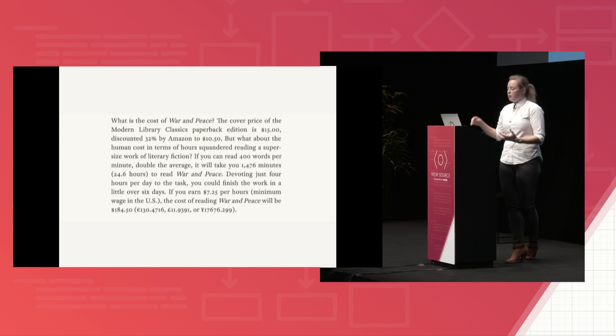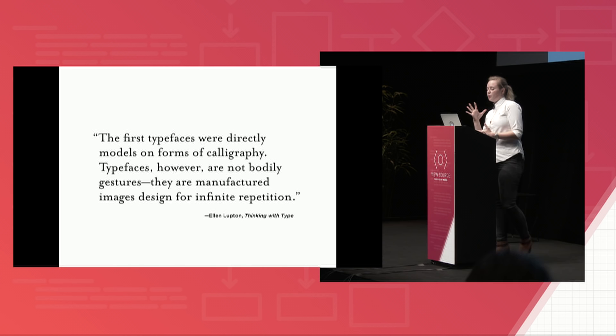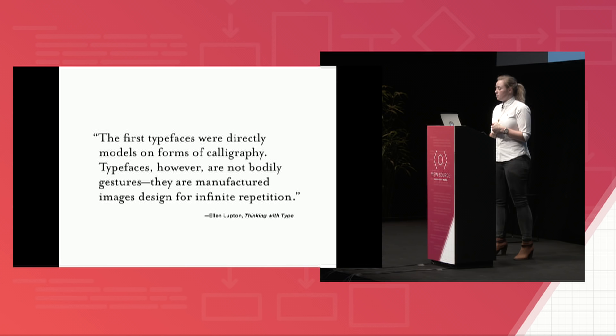So Ellen Lipton in her book, Thinking With Type, puts this really elegantly. She says, the first typefaces were directly modeled on forms of calligraphy. Typefaces, however, are not bodily gestures. They are manufactured images designed for infinite repetition.